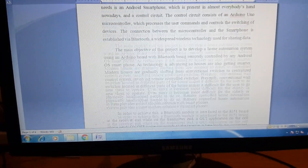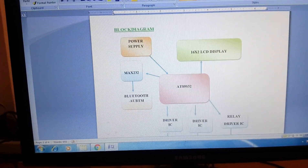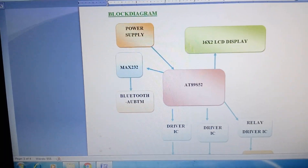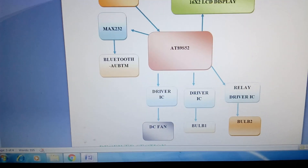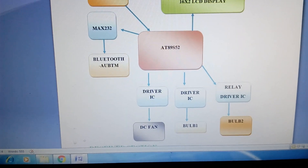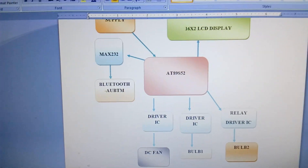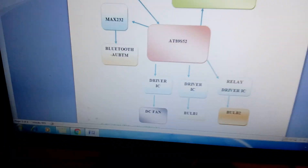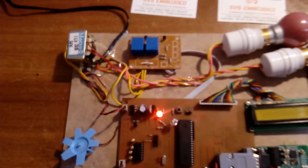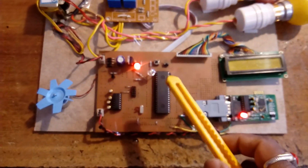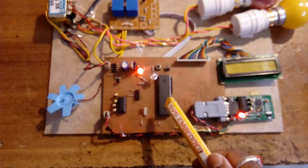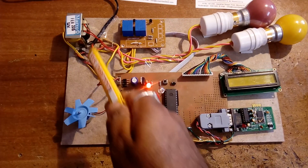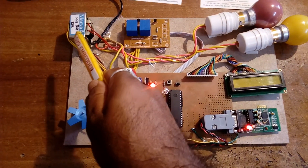In this project we are using an 8051 microcontroller — specifically the AT89S52, which is an 8-bit microcontroller — along with one Bluetooth module, a DC fan, an AC bulb, one LED, two bulbs, and one fan.